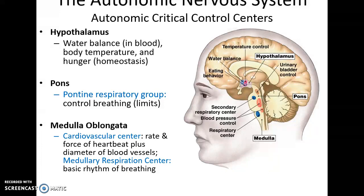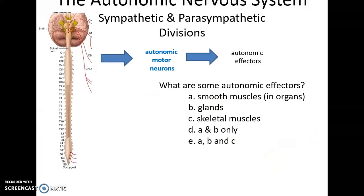The medullary respiratory center controls the basic rhythm of breathing. From these control centers, commands are sent out via autonomic motor neurons to the autonomic effectors, which include smooth muscle tissues and organs, as well as glands and cardiac muscle tissue.